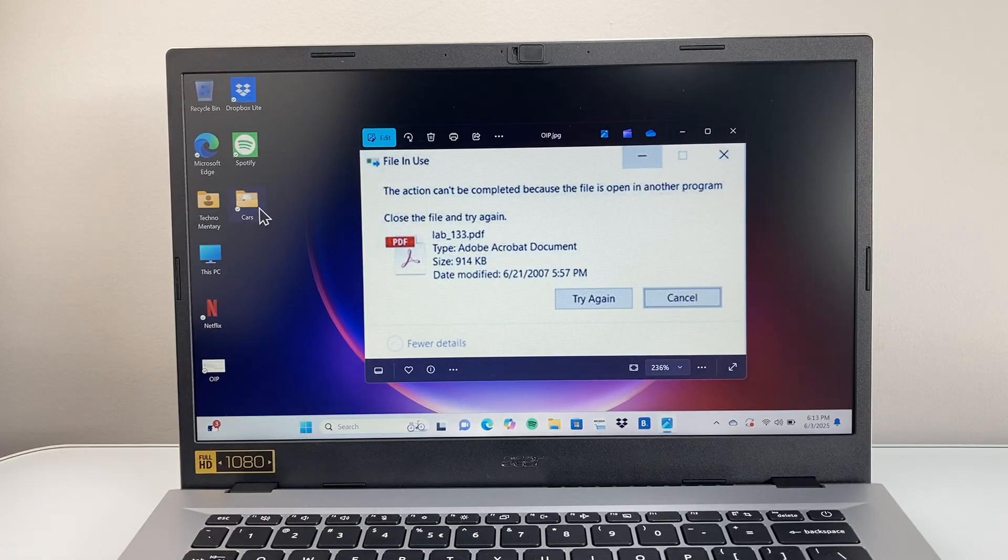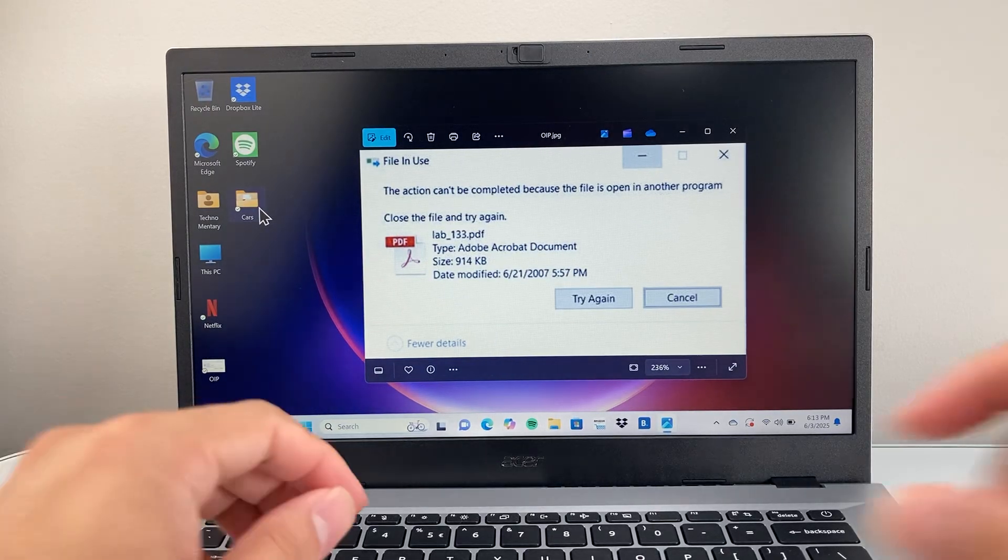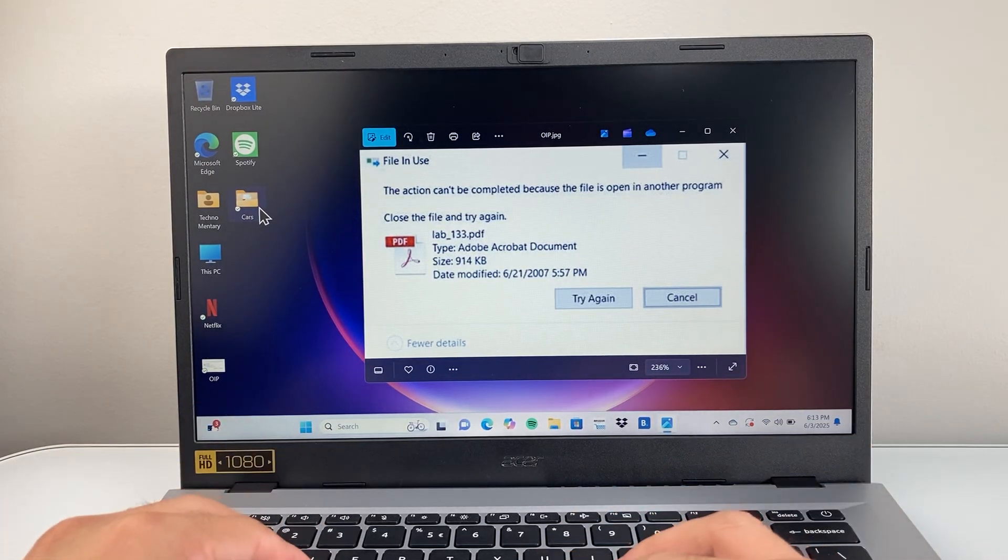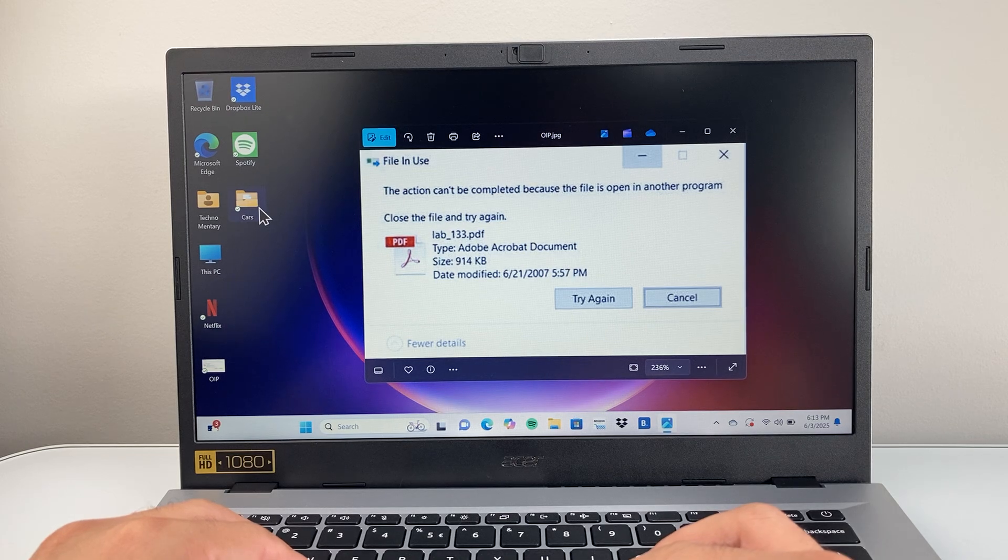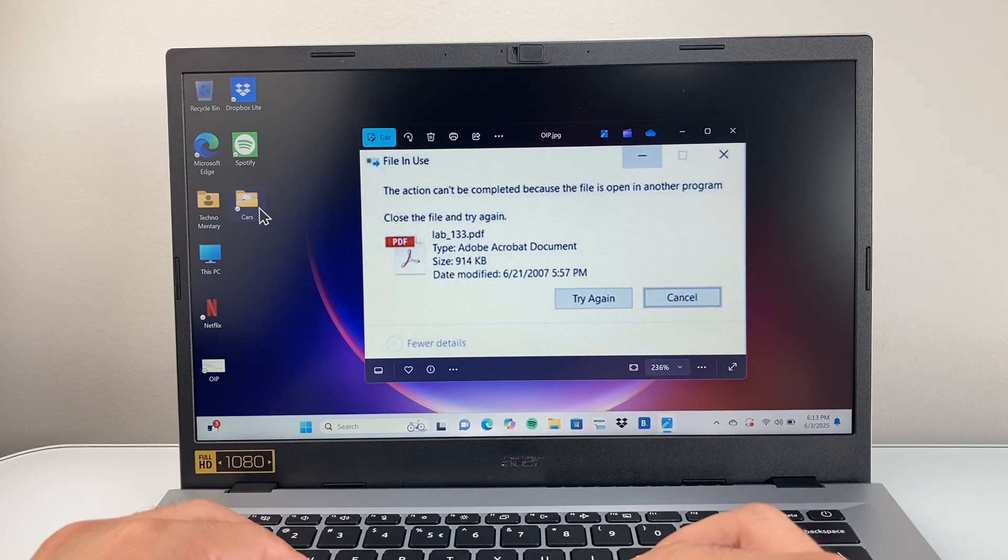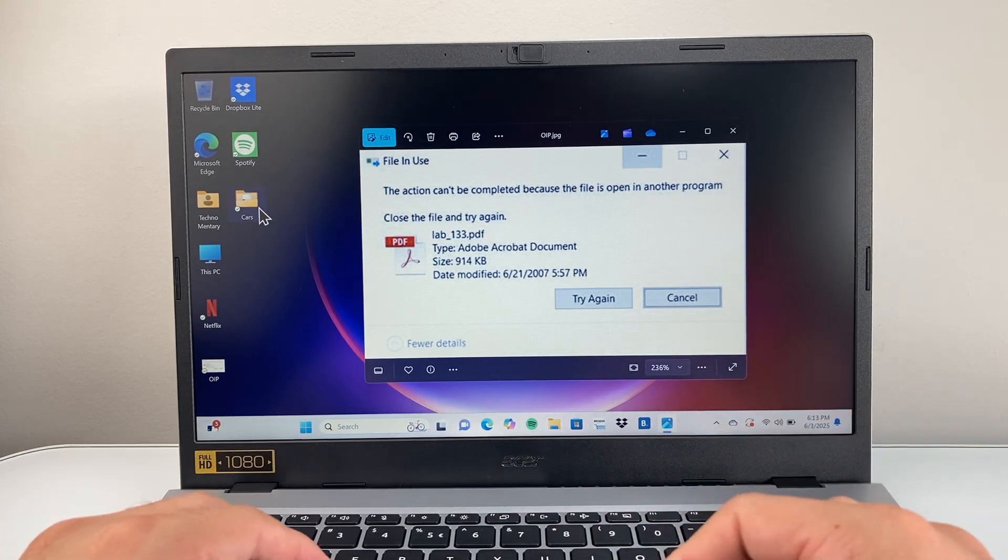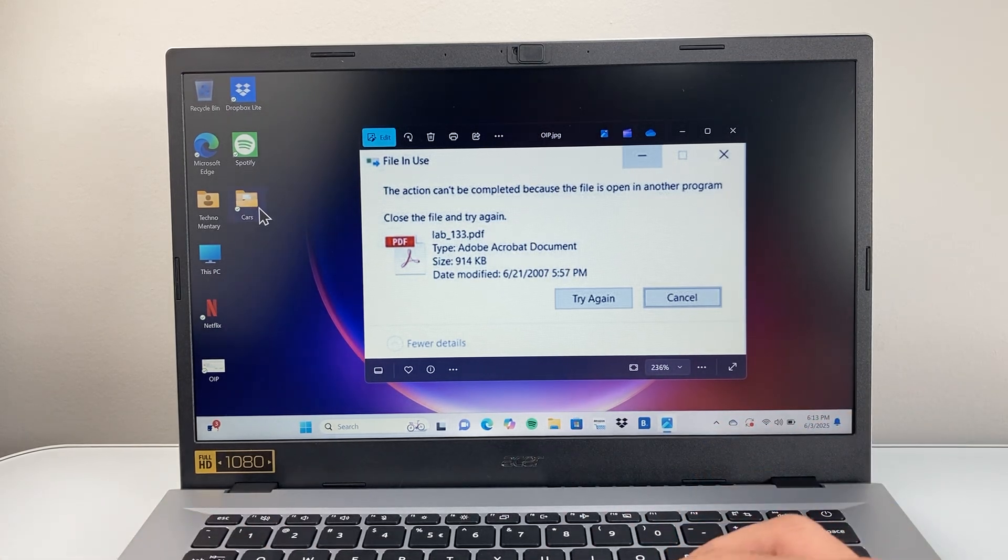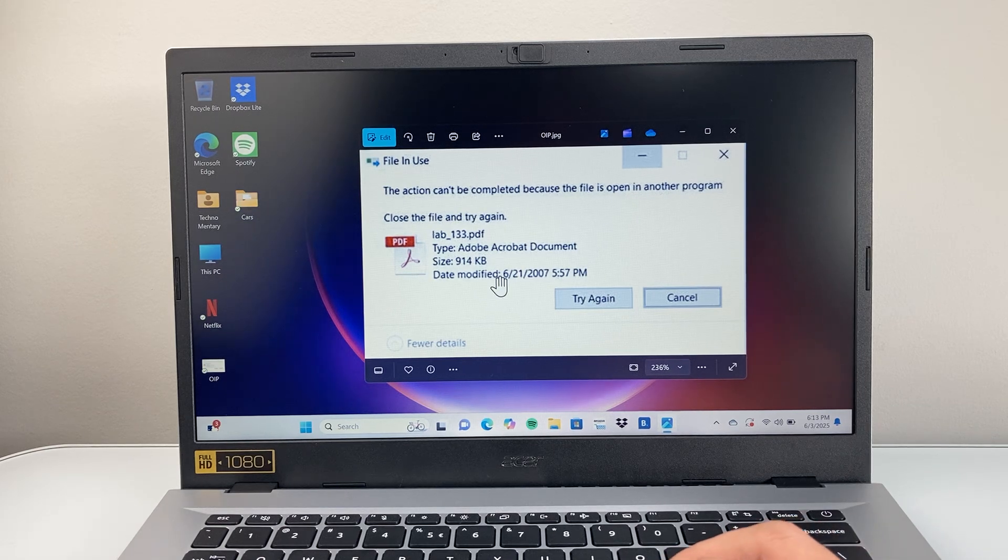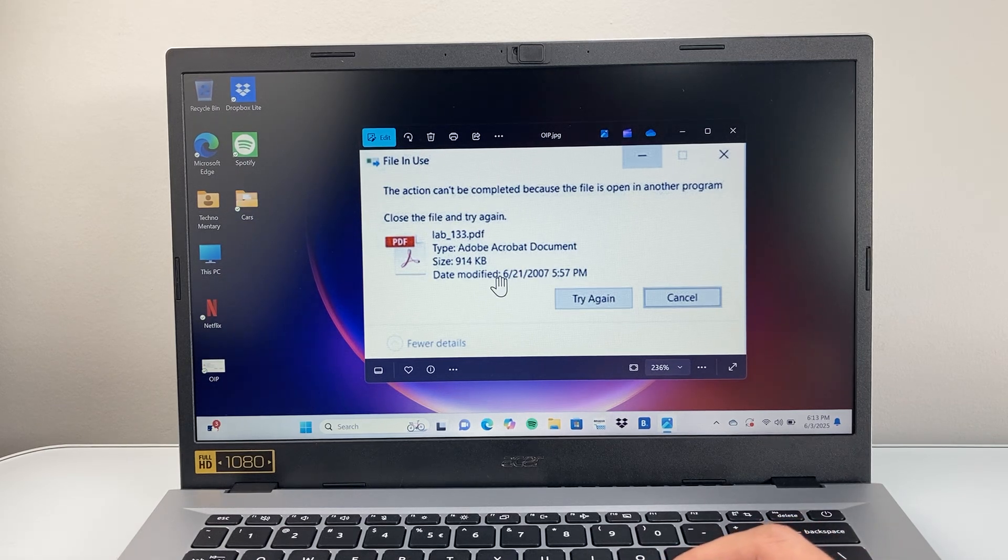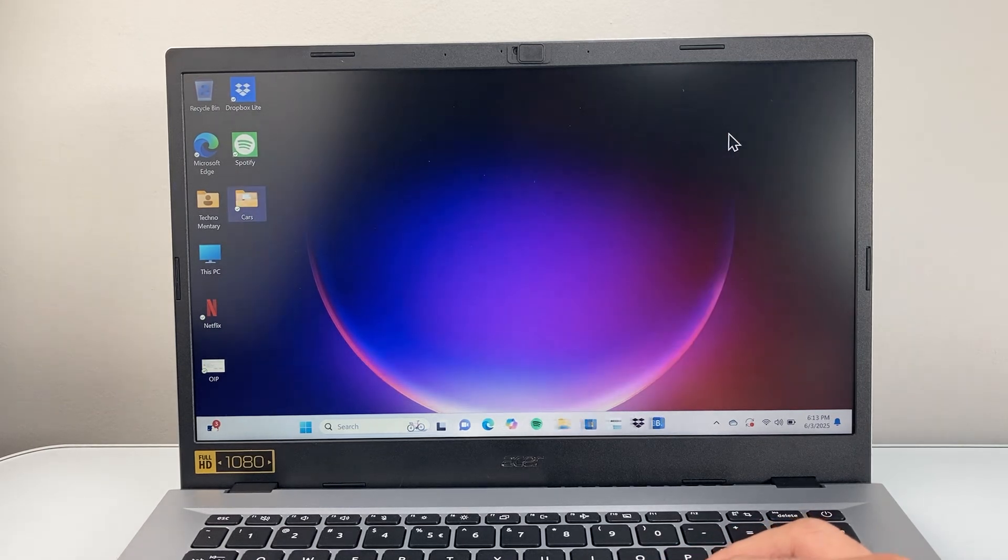Hey everyone, TechnoMenture here with a video for you guys. If you're getting this error message where the action cannot be completed because the file or folder is open in another program, you can follow these steps to fix it. Let's close out of this here.